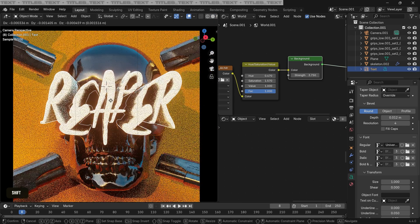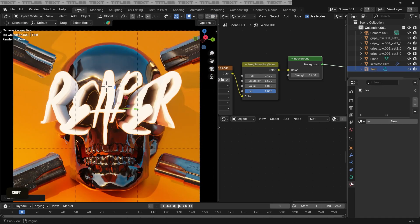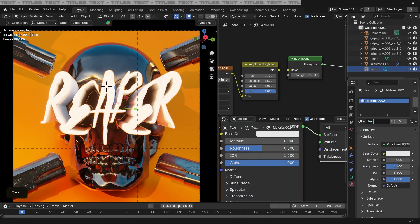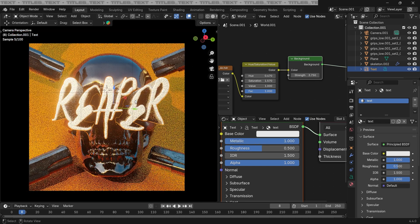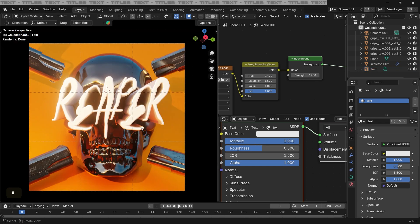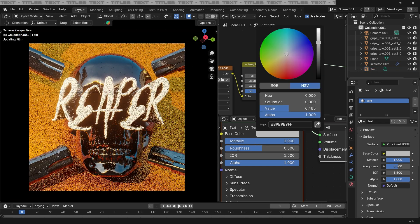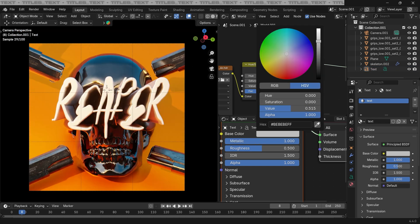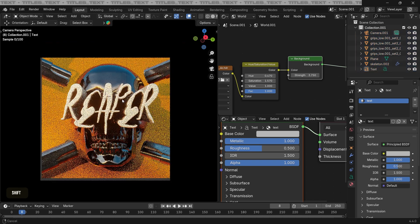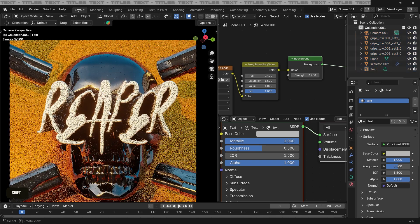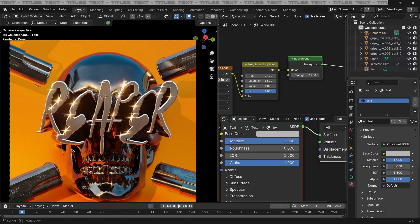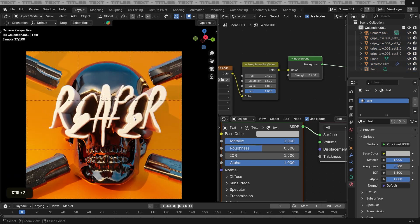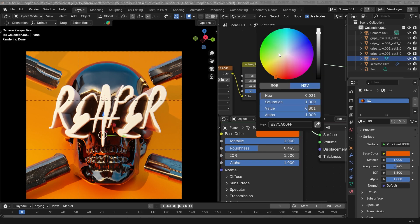Just add a material to the text and just play around with all the settings. I'm increasing the metallic to be full and changing the color to be a bit gray. And decreasing the roughness will add this nice glow to the text as well. Now we can create any amount of variation here.